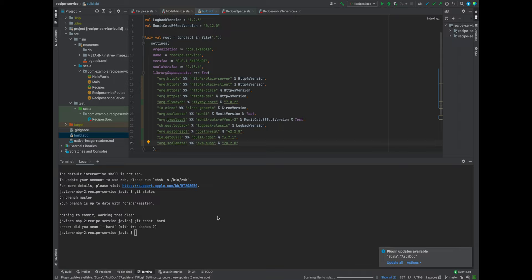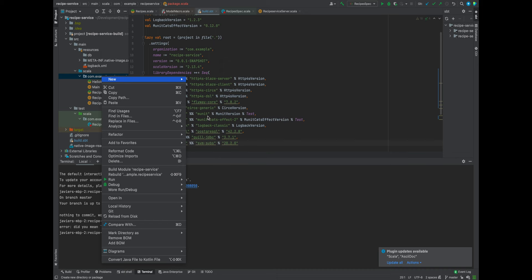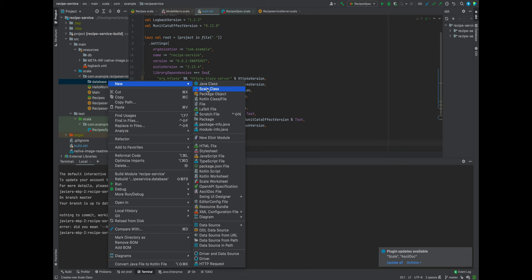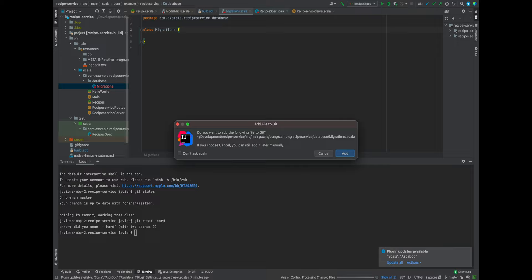We are going to provide a Scala abstraction for the Flyway Java API, where we handle migration failures in an idiomatic or functional way — expressing the failure as an effect through an effectful API. So that's resolved. We're going to make a new package and call it database. We're going to create an object called migrations that abstracts out our migration API.